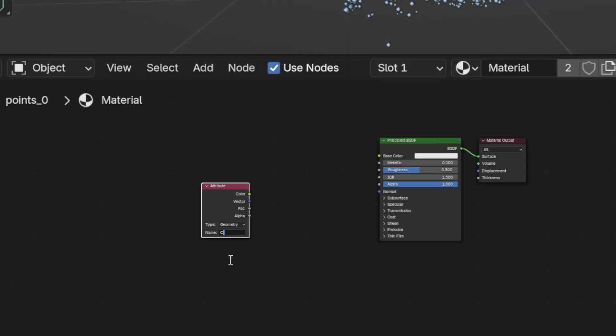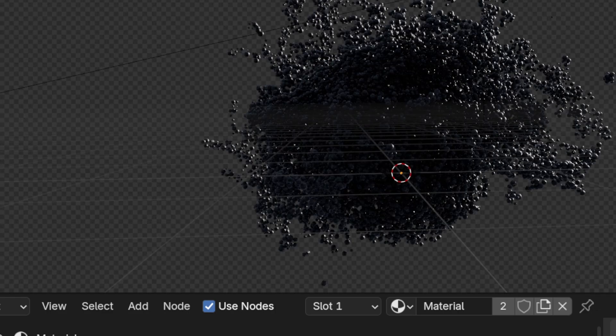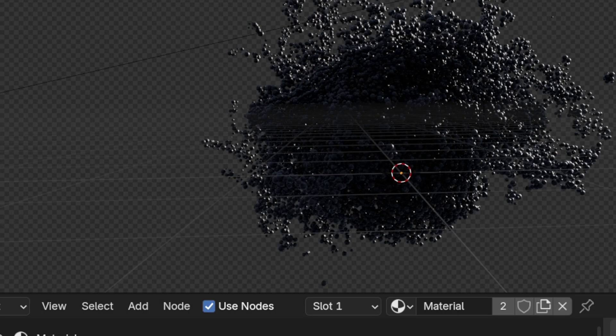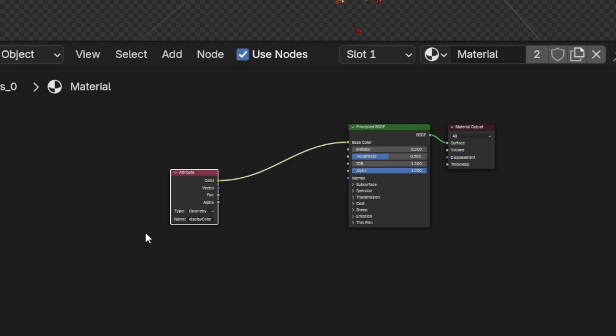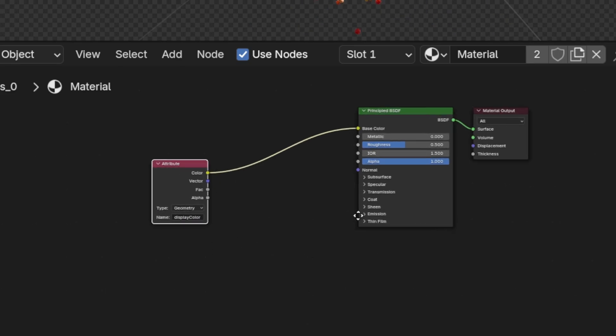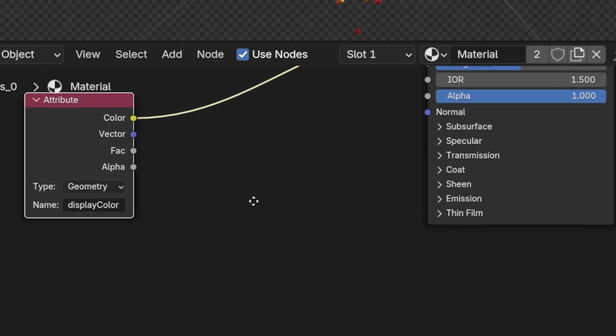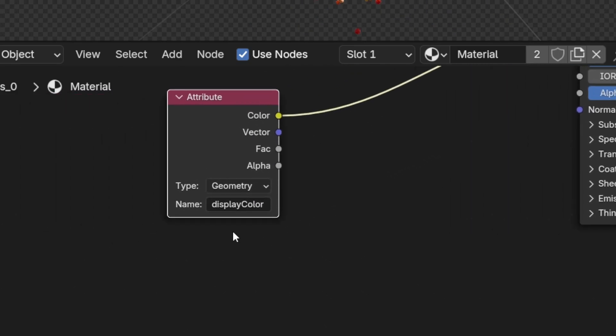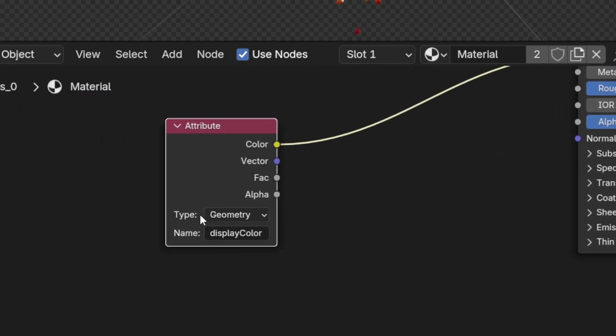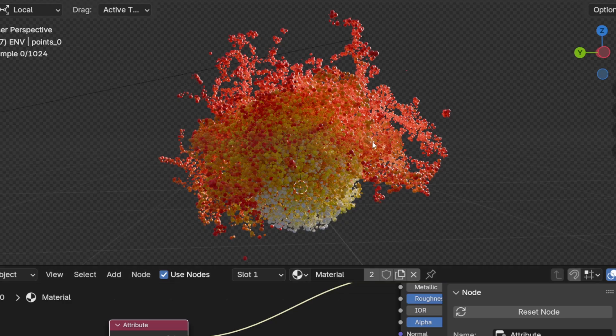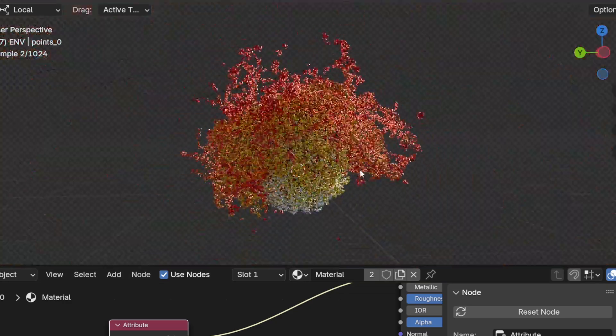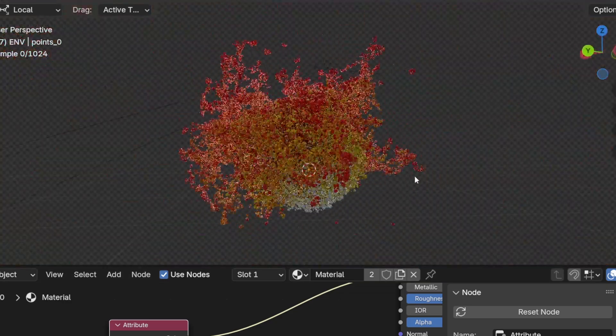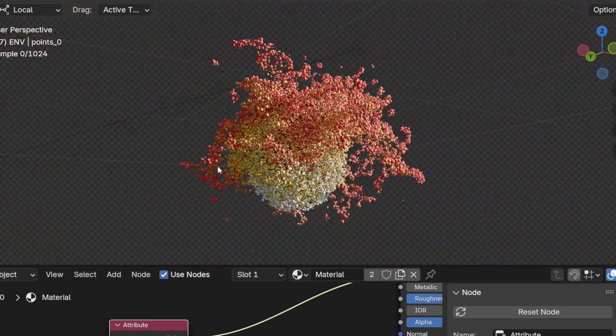This is what we're gonna name it. I thought originally that if you typed CD, which is what it's called in Houdini, that it would work. But it's actually called display color with a capital C on color. Let me zoom in here so you guys can actually see this. So change it to display color. And voila, you have your color in.